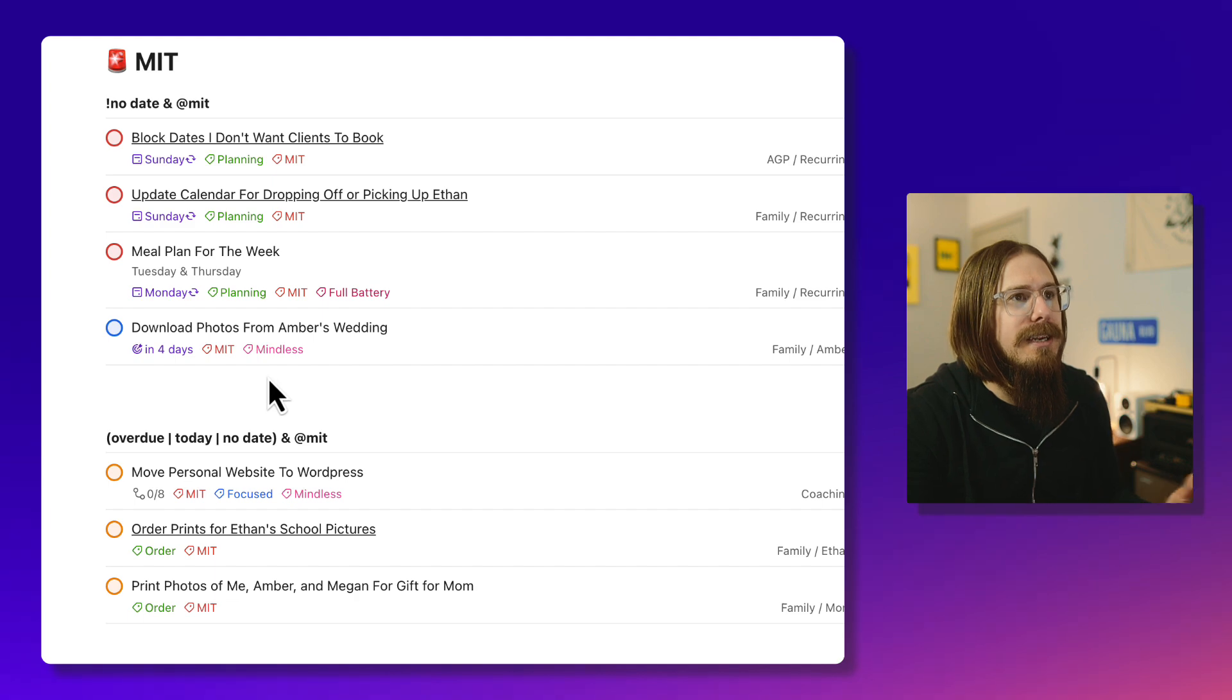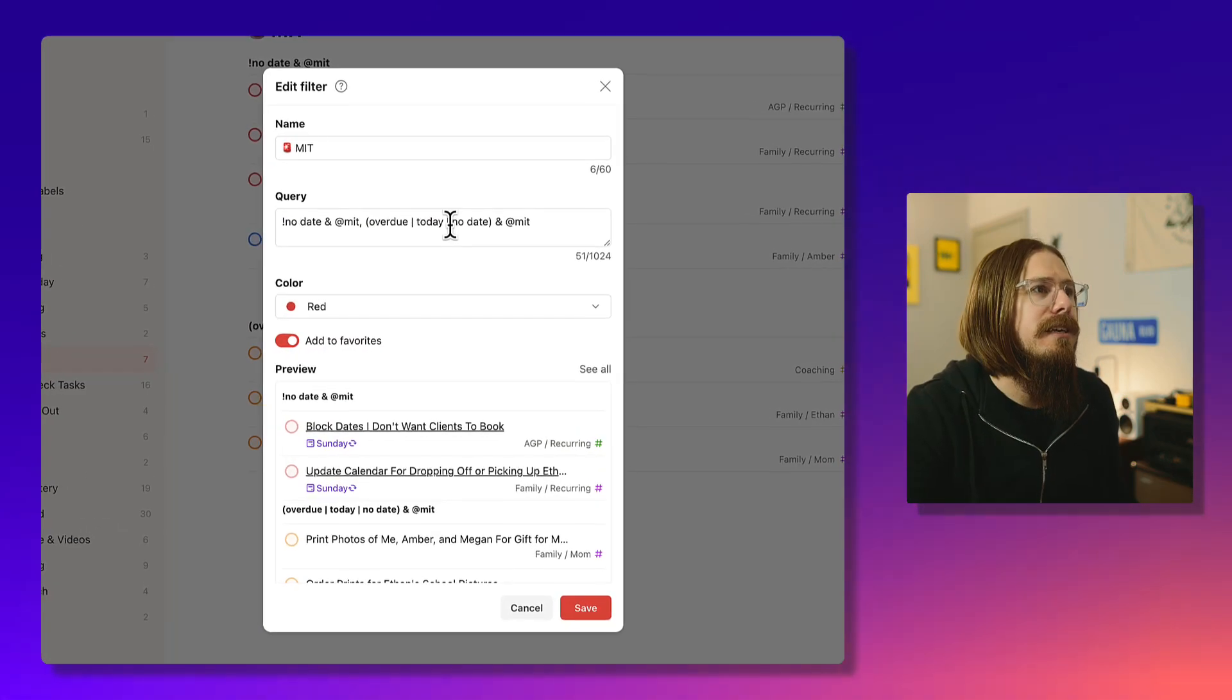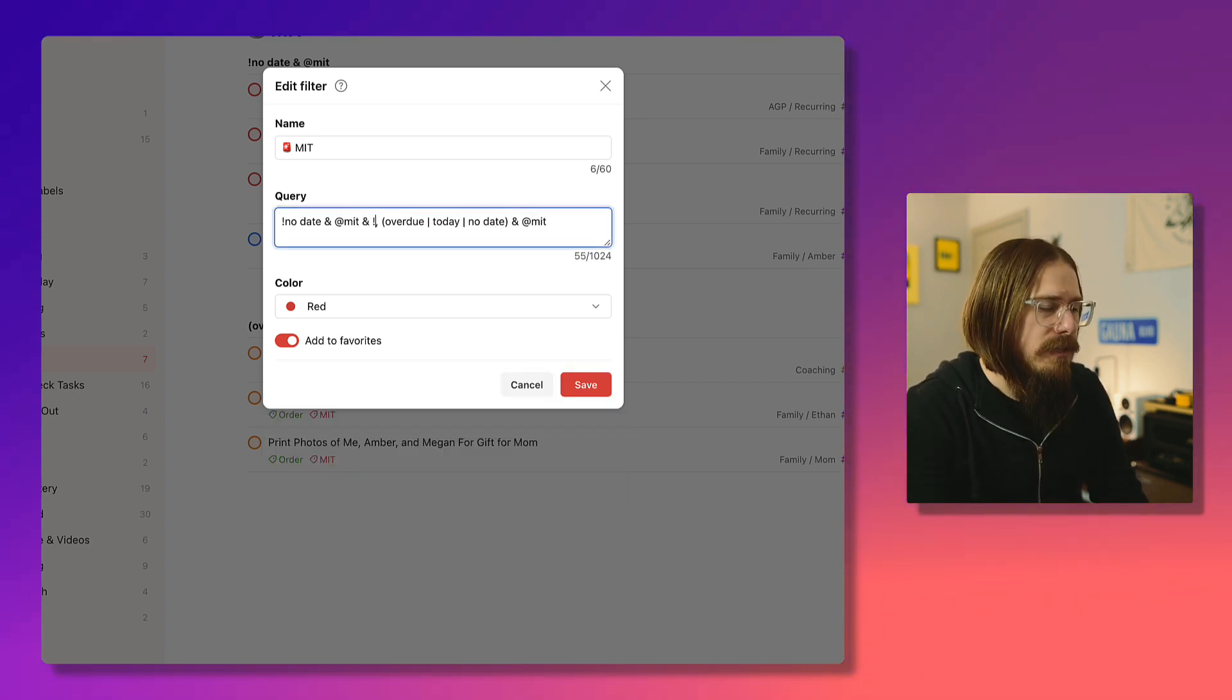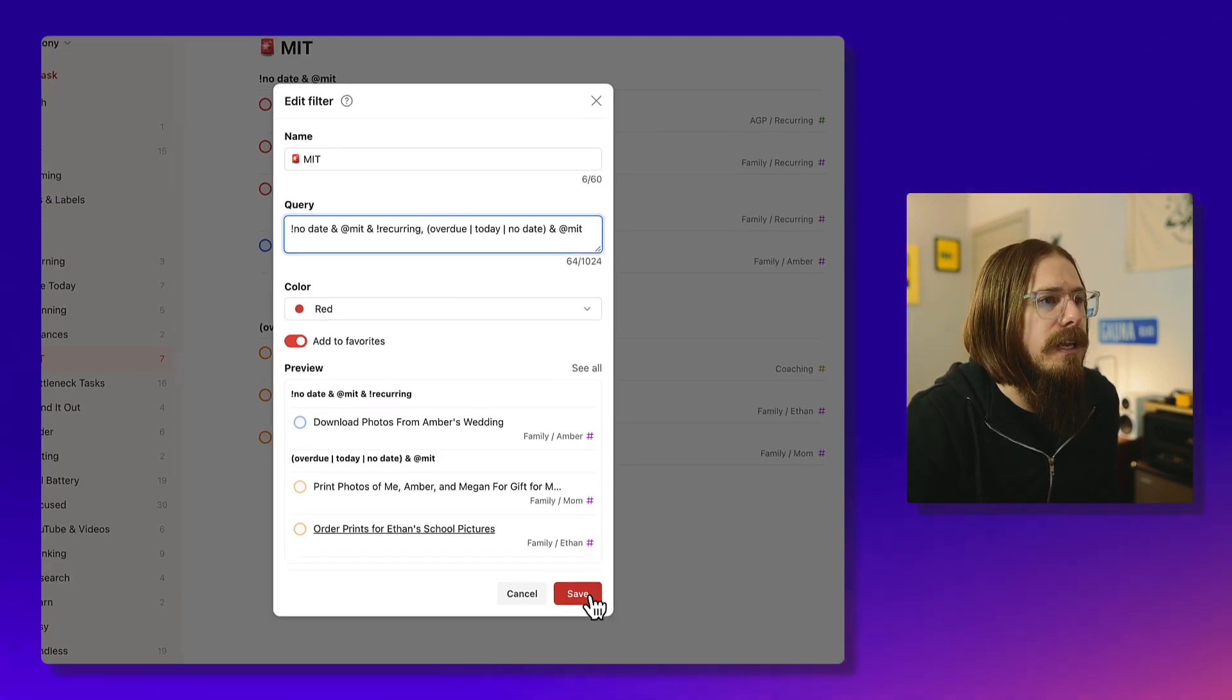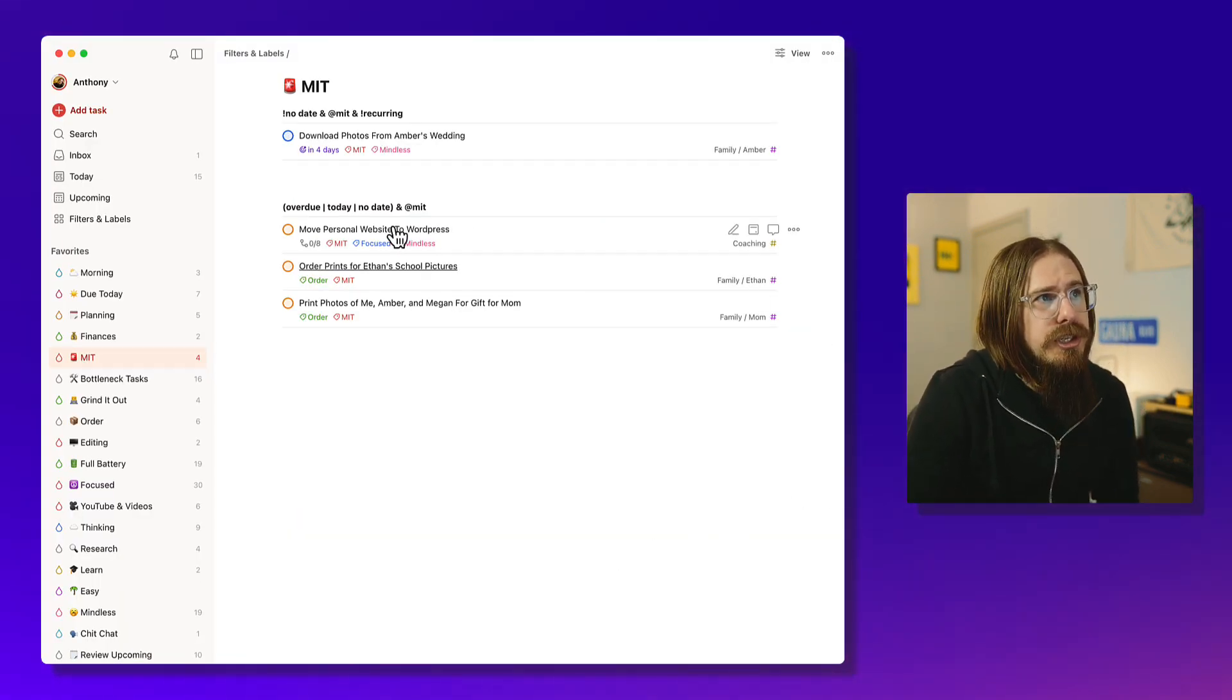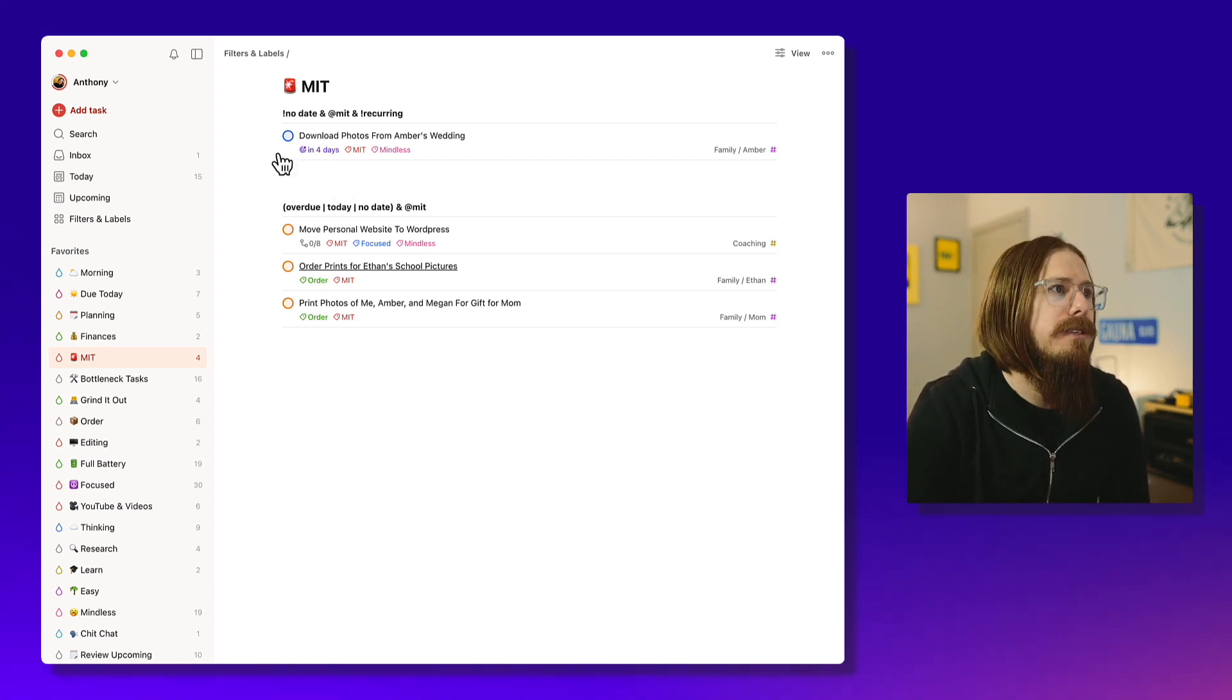If I do a comma that will create a new section up at the top. And when we click save, it brings it in right here as showing the deadline tasks. Now it also brings in recurring tasks that I have in this filter.